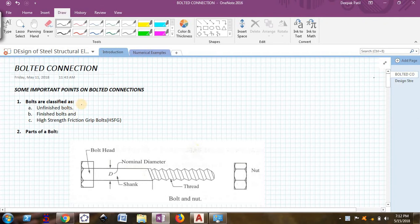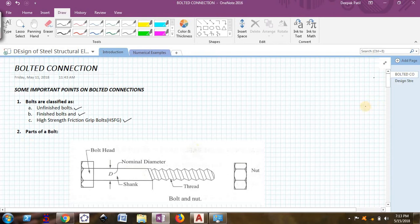The first point is the classification of bolts. Bolts are classified as three types: the first type is unfinished bolts, then finished bolts, and we have something called HSFG bolts — these are the newer type of bolts which are in use. HSFG stands for high strength friction grip bolts, and we will see what these HSFG bolts are further.